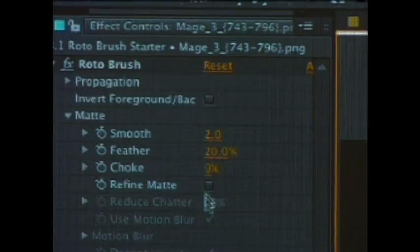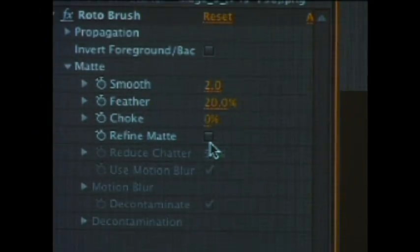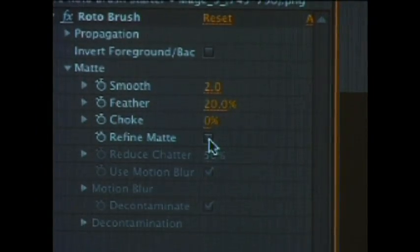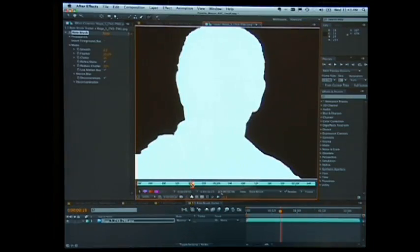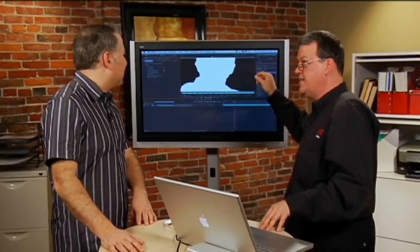We can also refine the edge. On the left hand side we've got something called refine mat. When we zoom in and click on refine mat, it's going to intelligently look at the edge of his hair and treat that differently. If there's motion blur — if my hand is moving fast — it will really softly rotoscope that area.